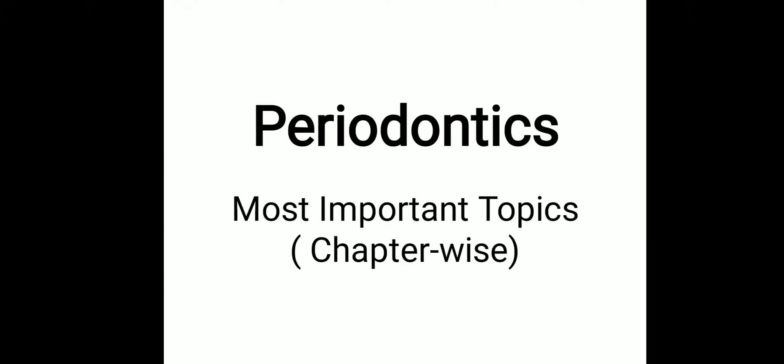Hello friends, in today's video we are going to see the important topics in periodontics on a chapter-wise basis. These are all the important topics that you should cover once you are preparing for your final exam or the NEET exam. So let's get started with this video.